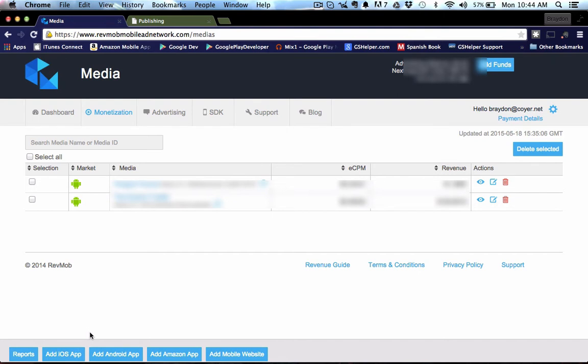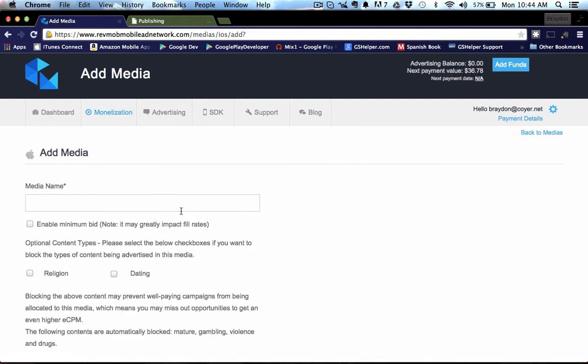If you have an Android app, you're going to want to go ahead and click the add Android app button and Amazon as well. So let's just go ahead and do an iOS app really quick.